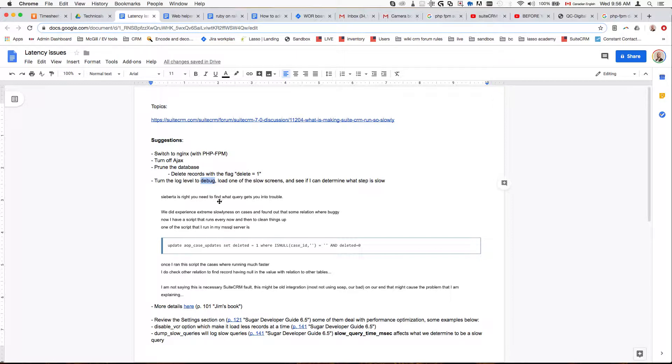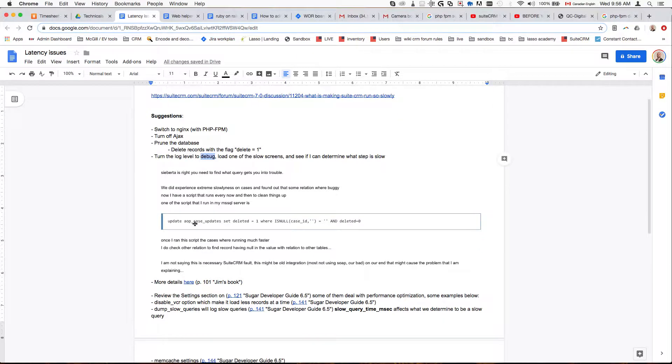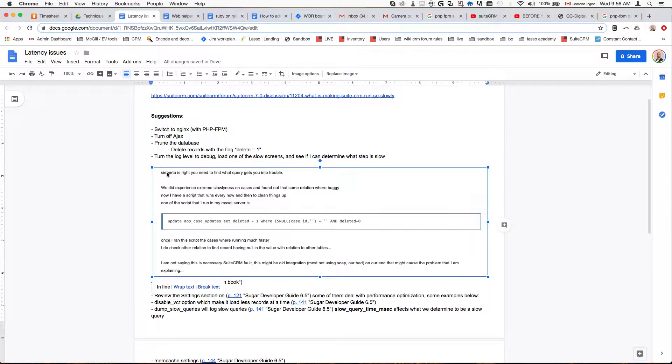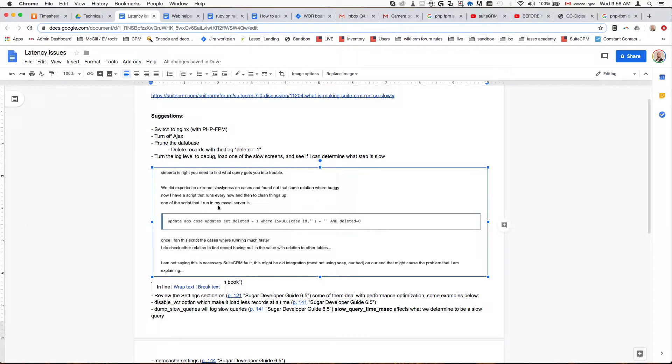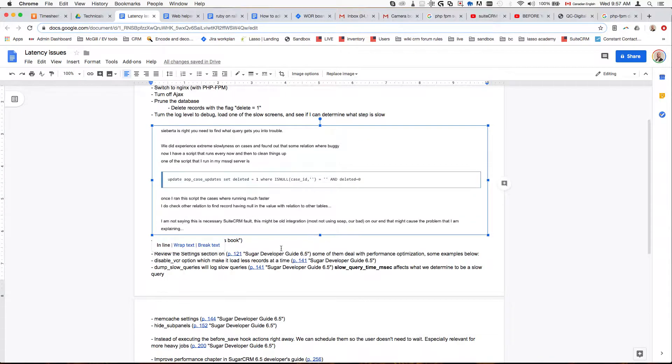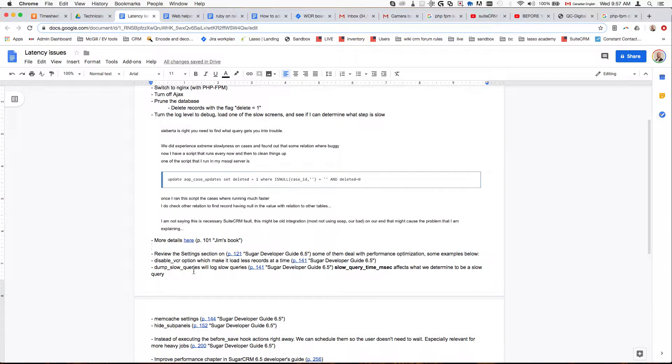This is a screenshot from the forum that I took. The person shows here an example where he realized where the slowness is coming from and he runs a regular cron job that cleans up the database.